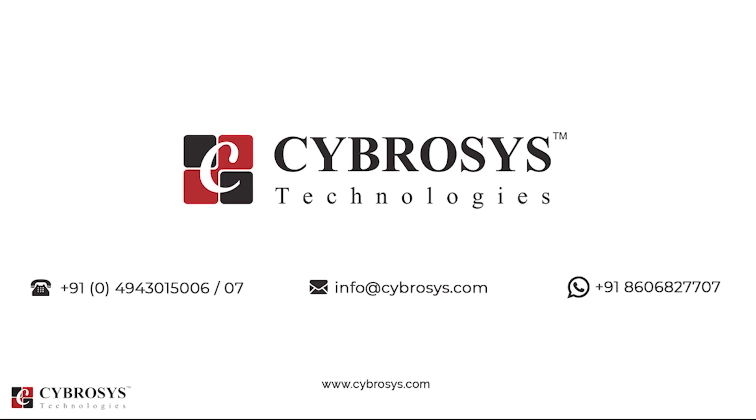If you are interested in knowing more about this or looking for any Odoo implementation or customization in your business, drop your request to info at cybrosys.com.